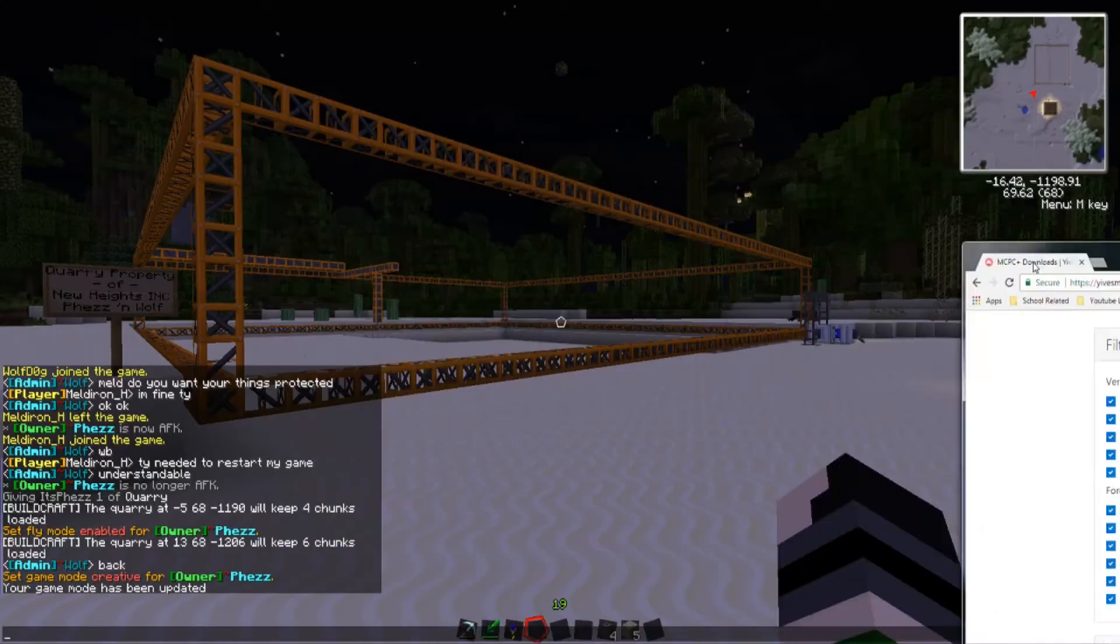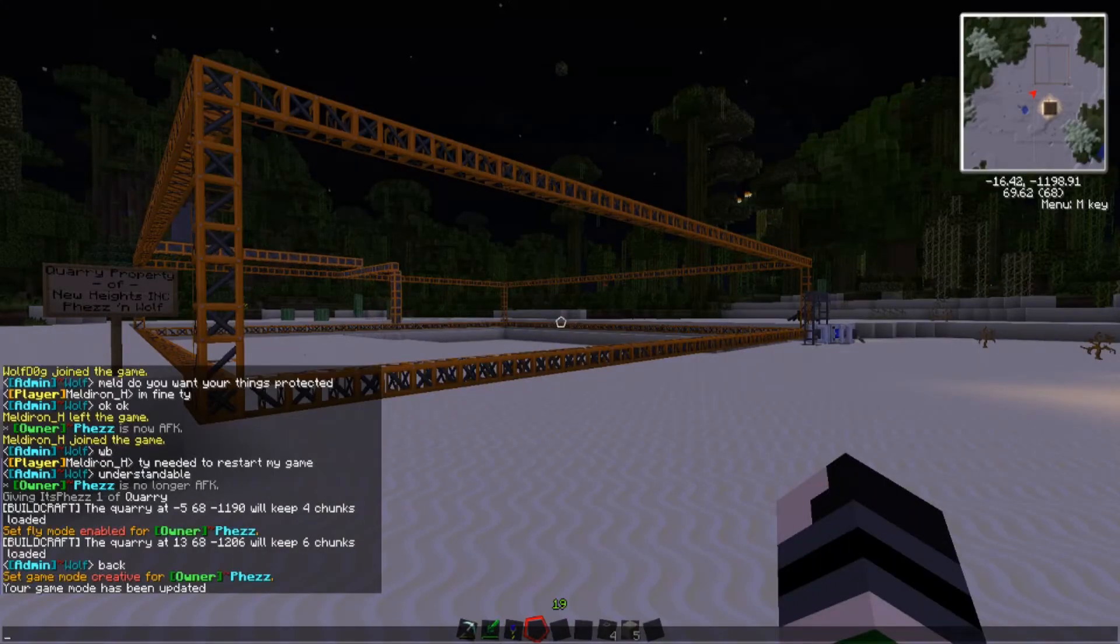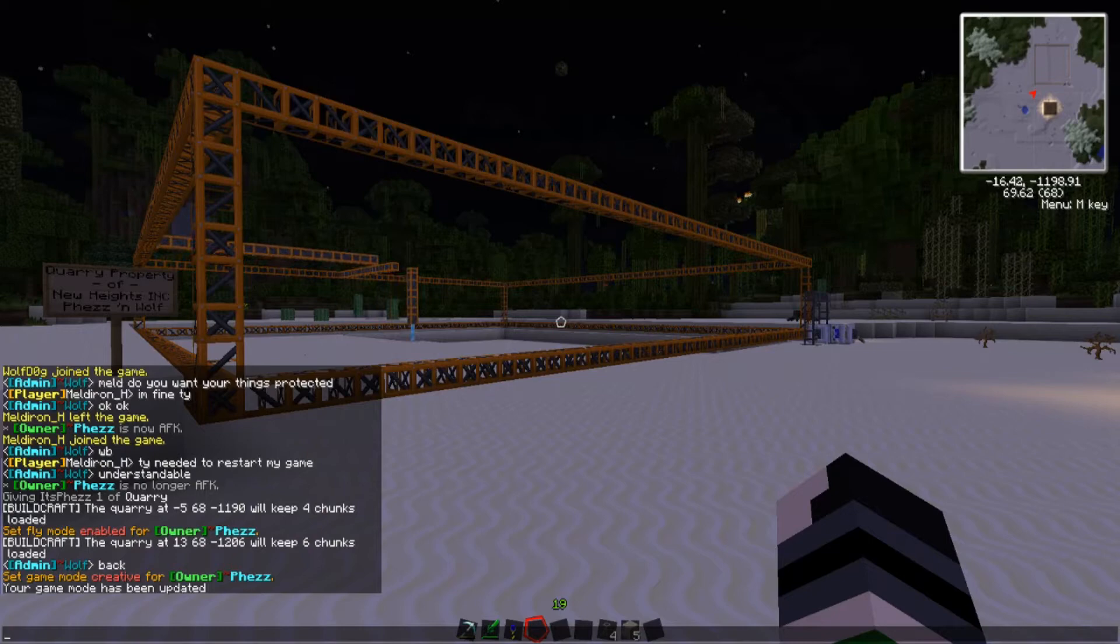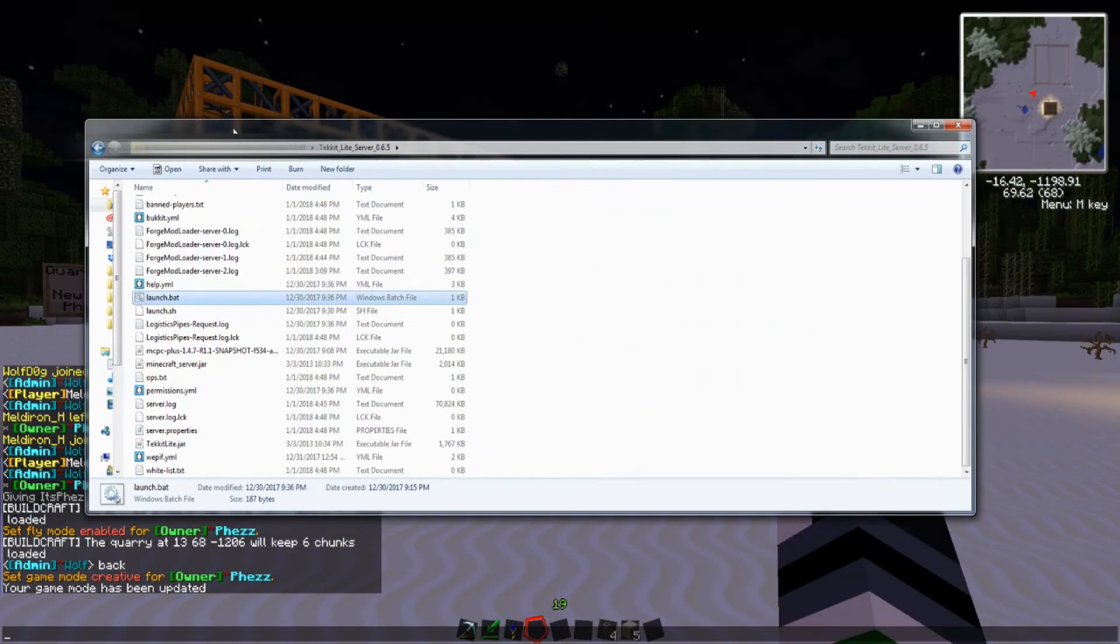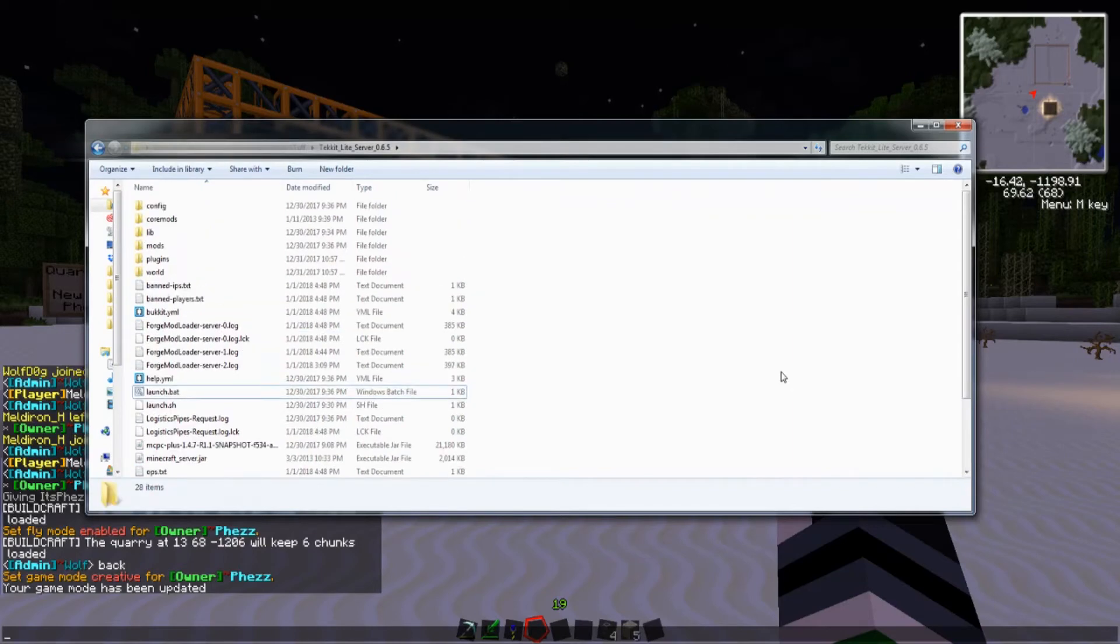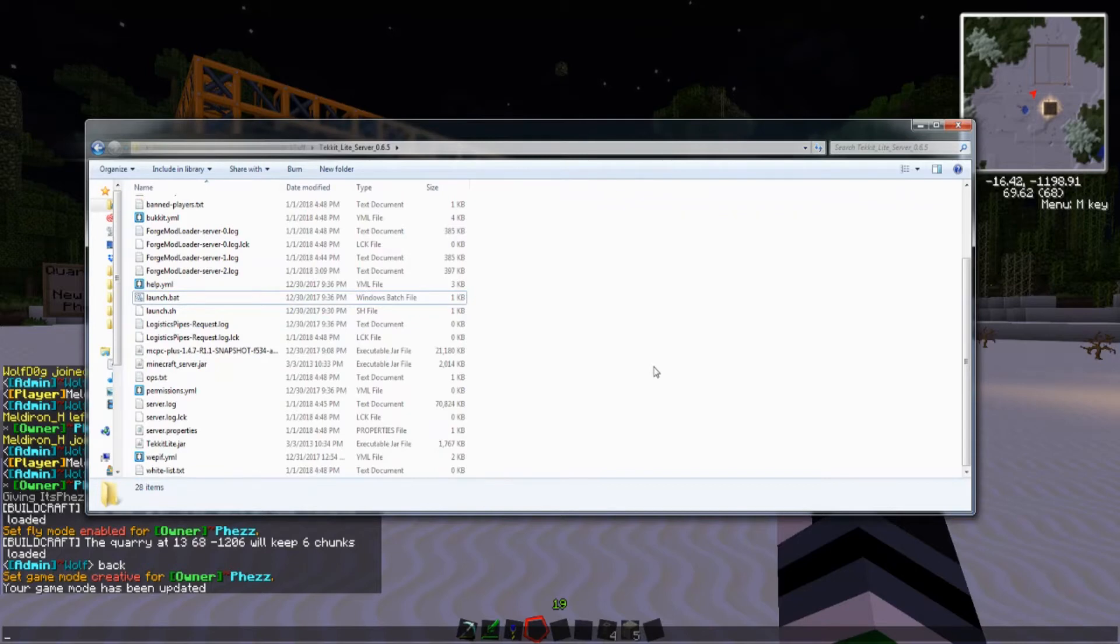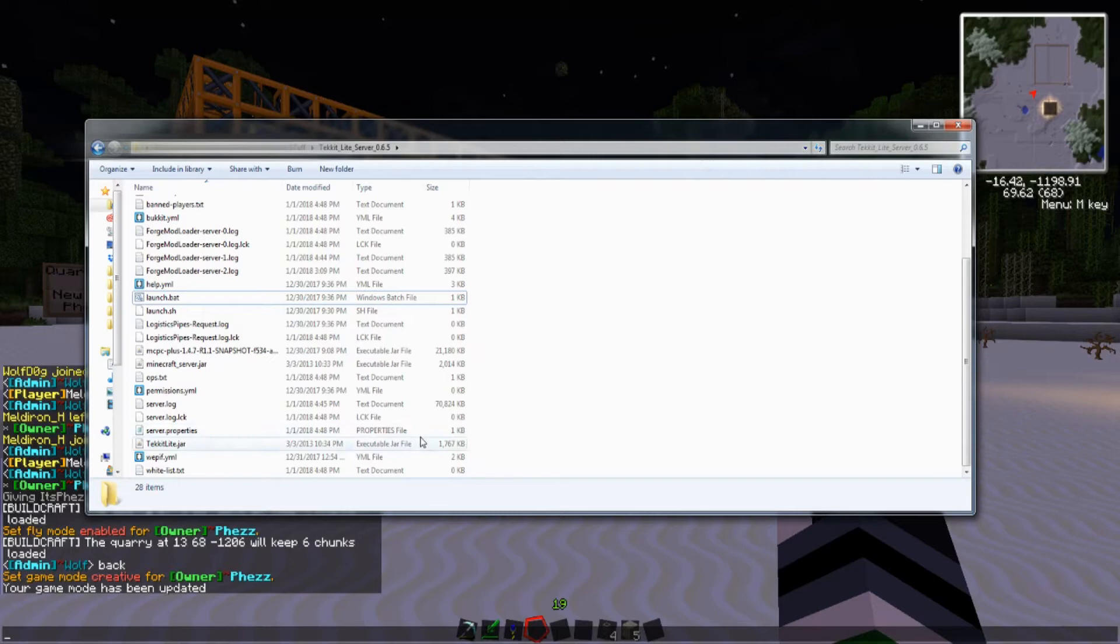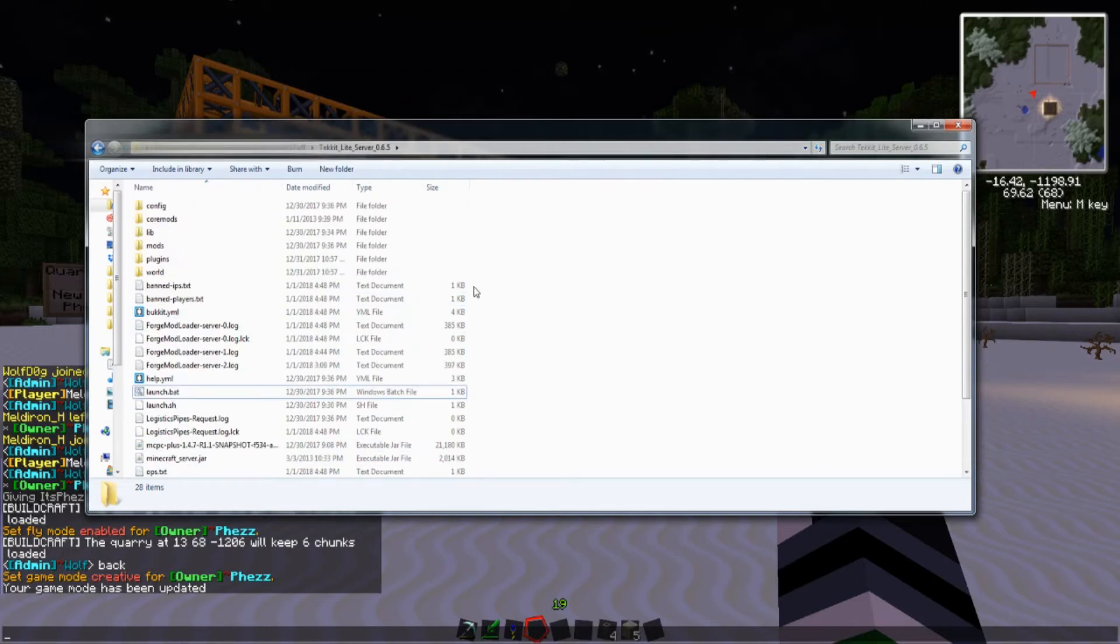And you're going to want to bring it into your server folder. I'm just going to assume that you already have the server installed. But if you do not, I'll have the link in the description, where you go to the Technic page and you just hit download server. You make a folder and you run it, and then you get your regular old server stuff.